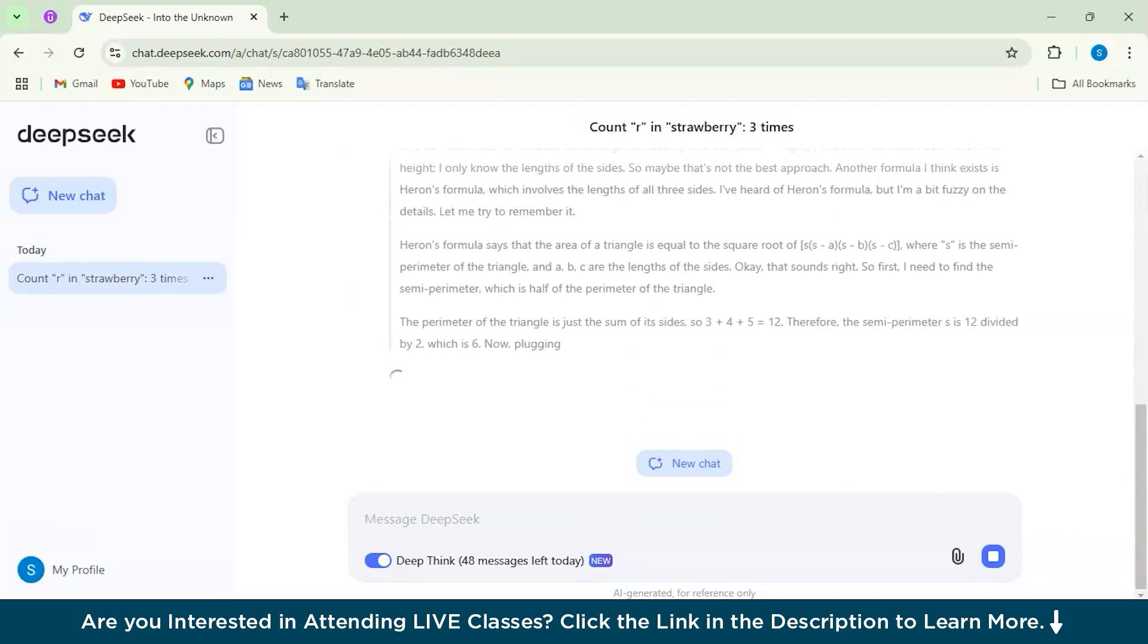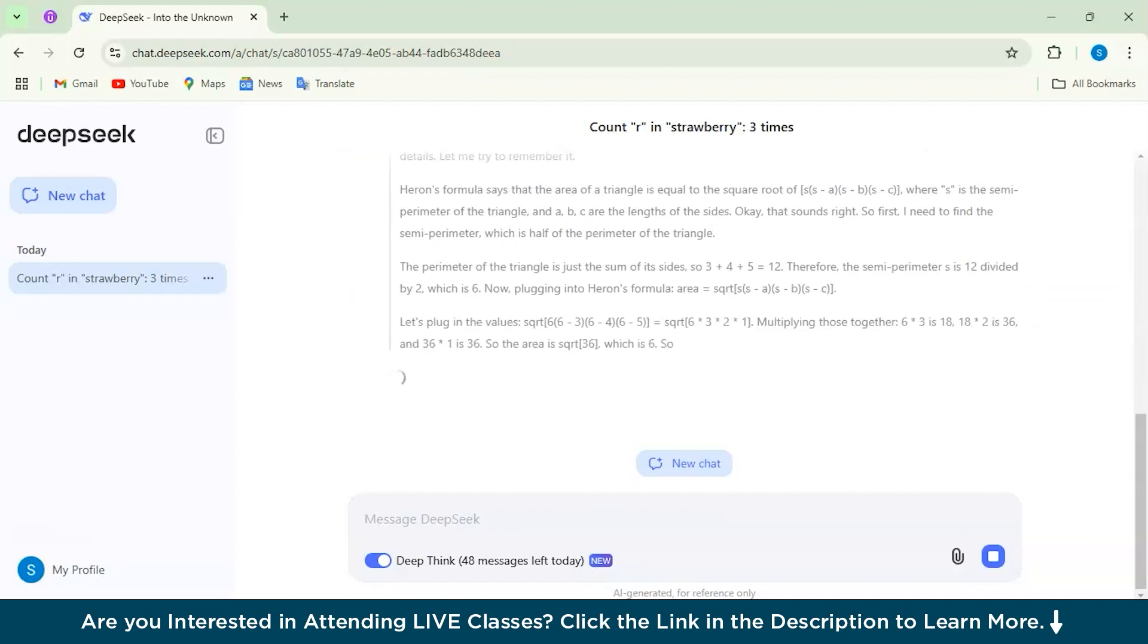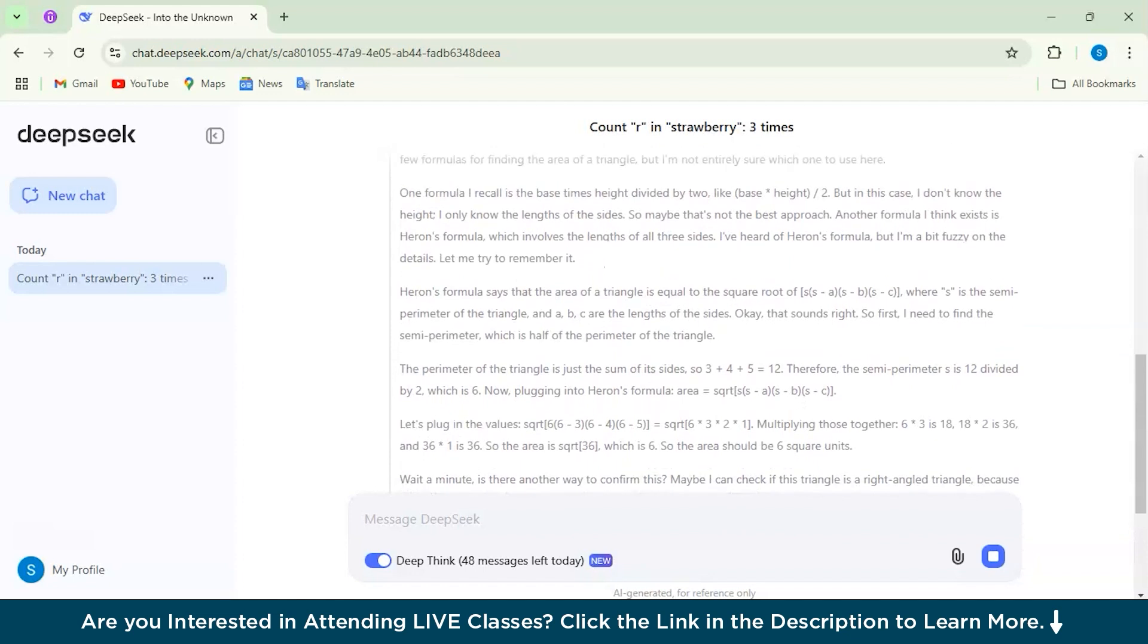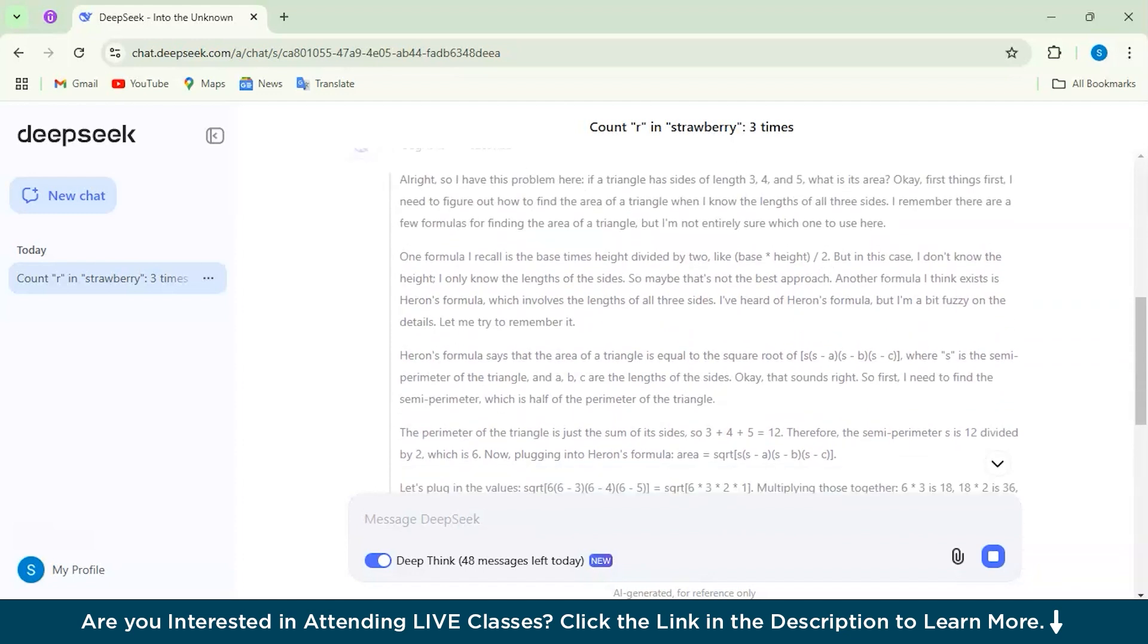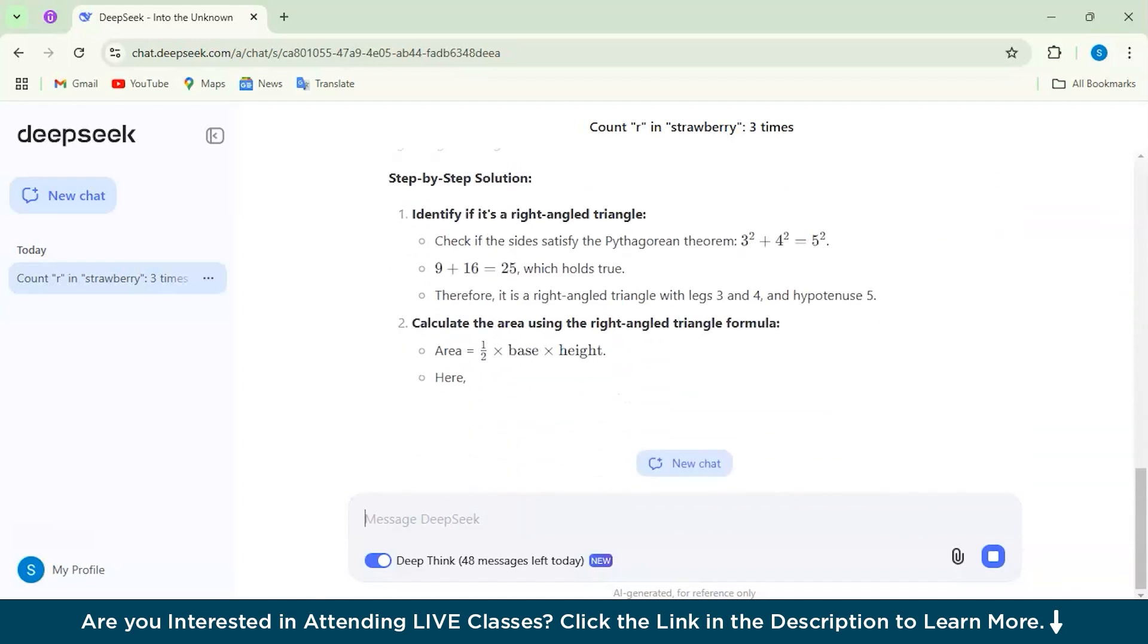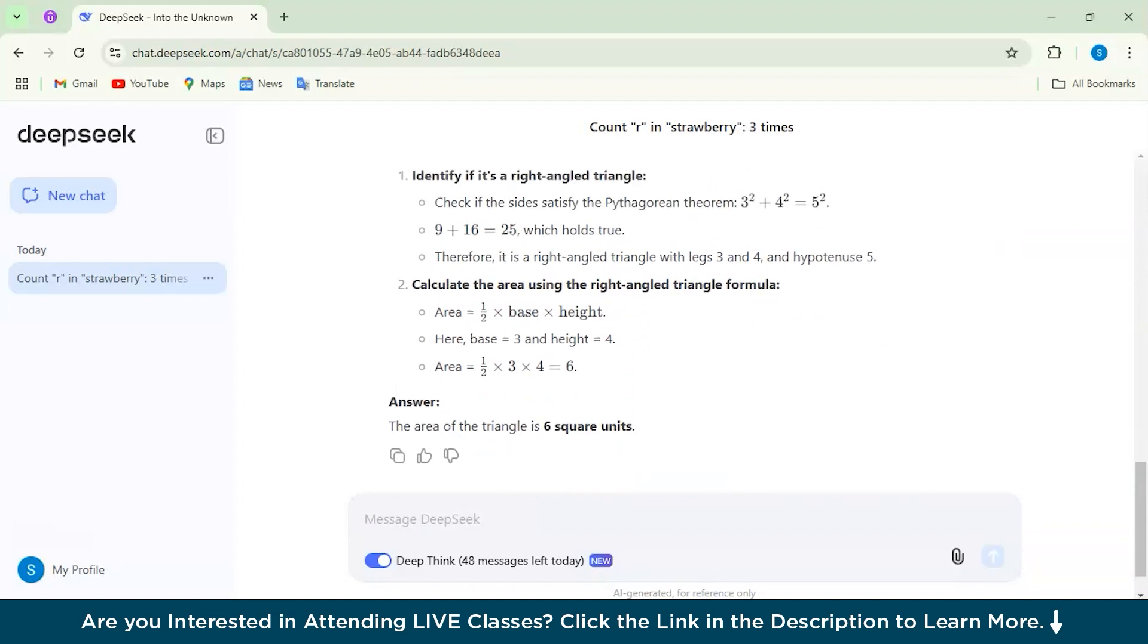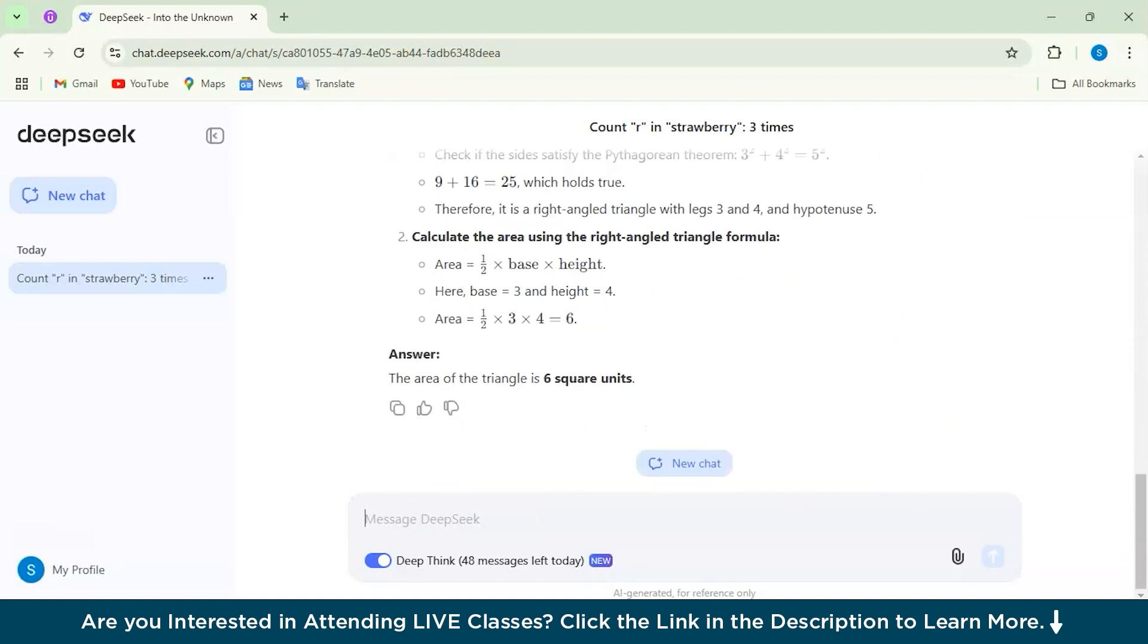As you can see here, the DeepSeek R1 model is getting our answers and it performs the checks I predicted, although in a different order, but then using all the steps and all the formulas and what would be the best to go with this question.